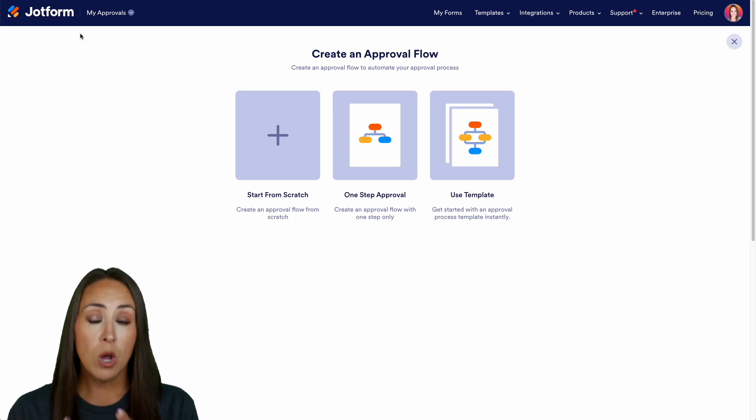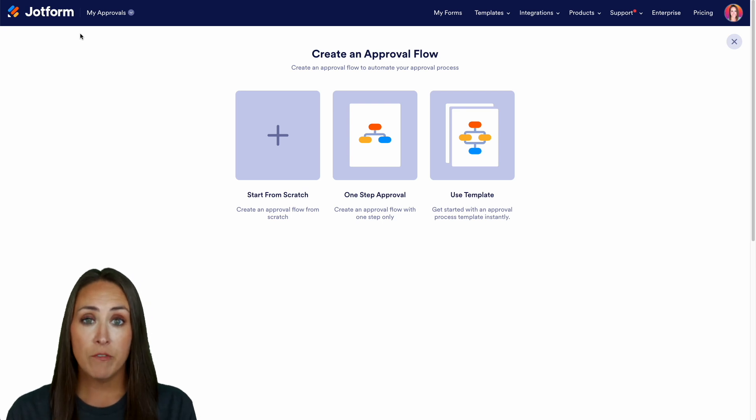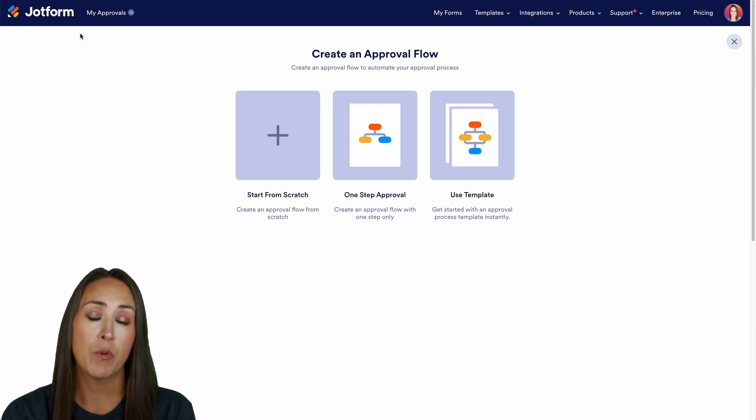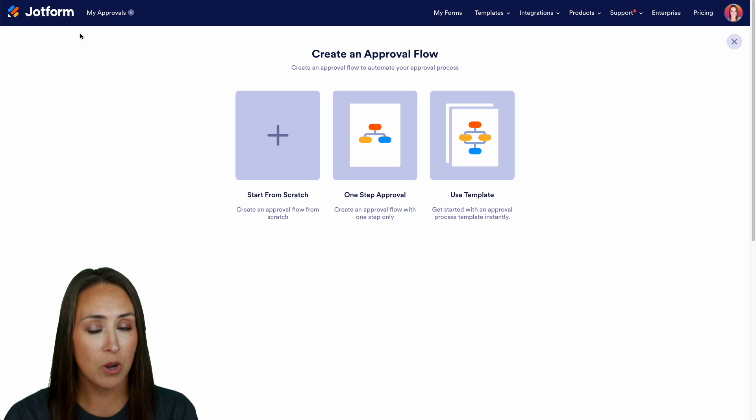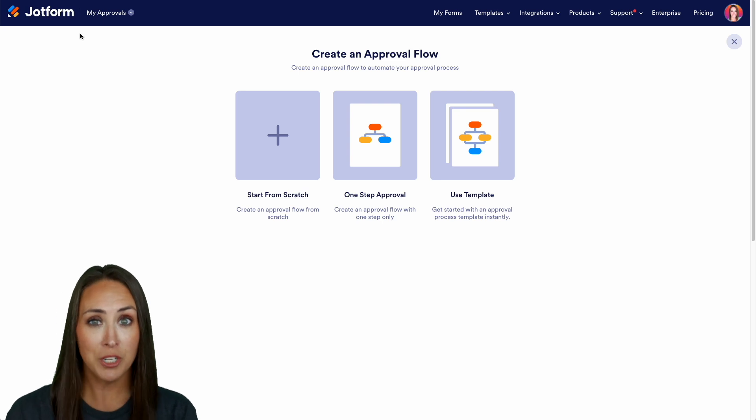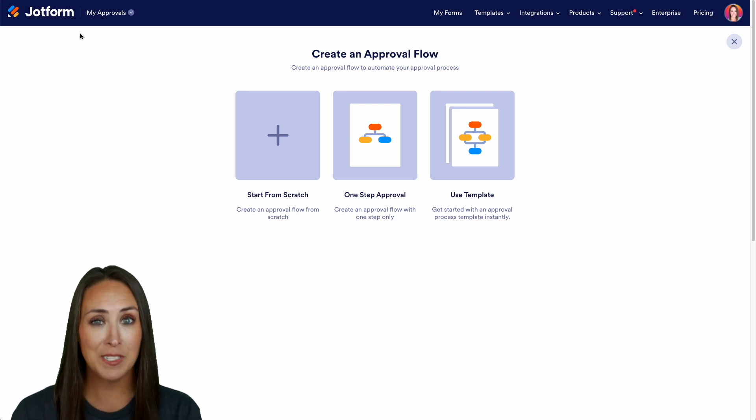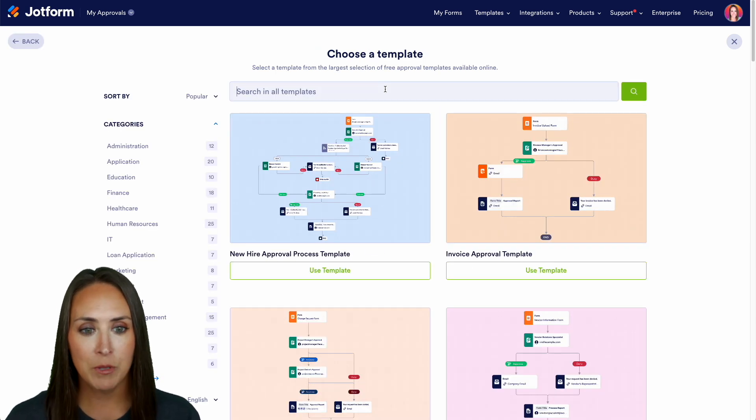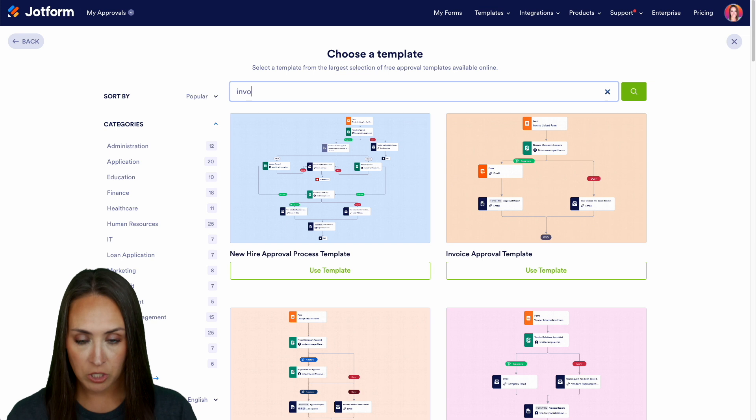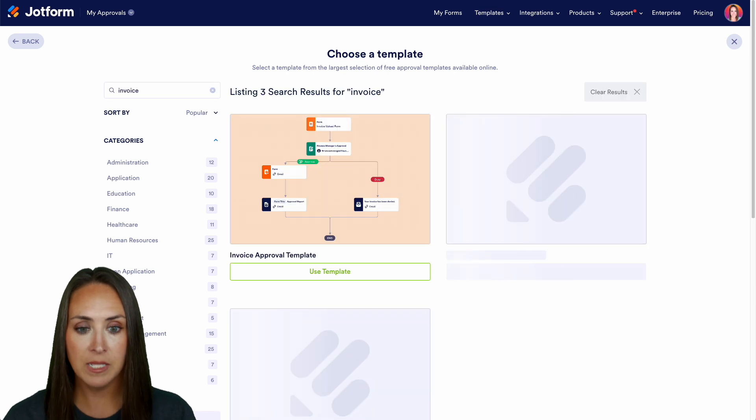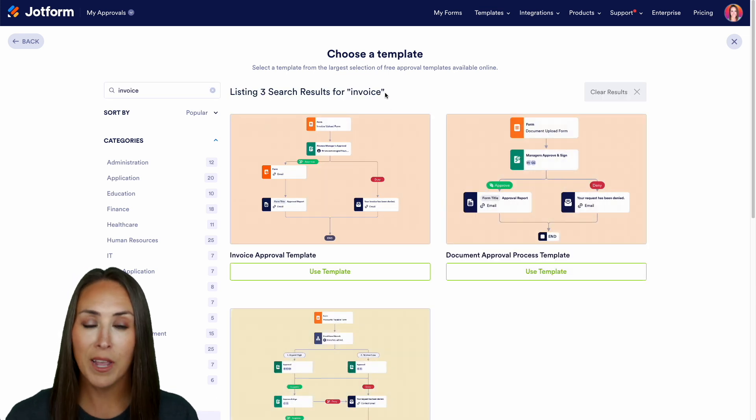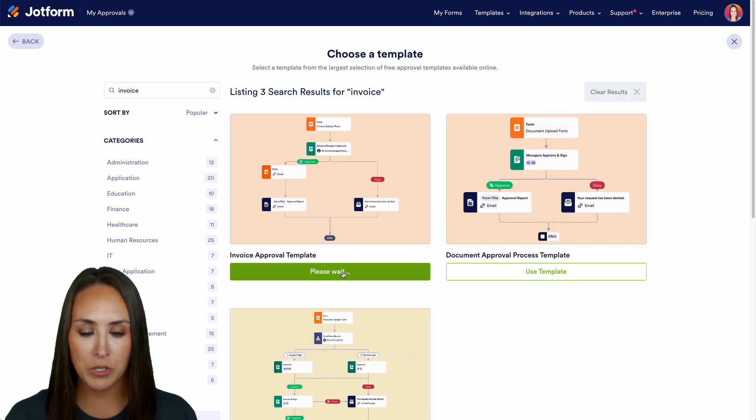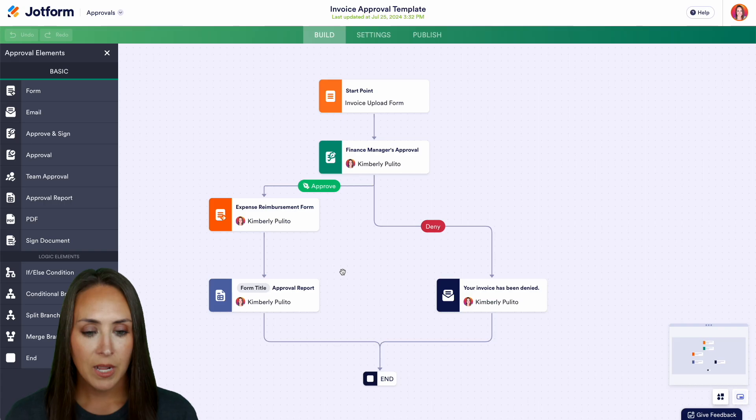Now if you already have a form and you have a visual idea of how you want this approval process to work you can always start from scratch but for this example let's go ahead and jump over and utilize a template and I'm gonna do a quick search for invoice. Let's go ahead and utilize this very first invoice approval template.